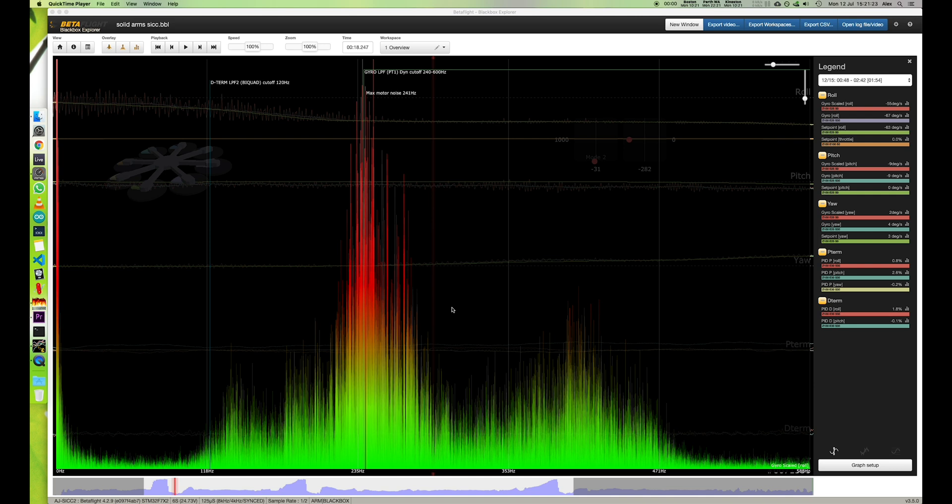Here is the motor noise on roll. This is with the solid arms, and as you can see down the bottom here, there's some good throttle activity.